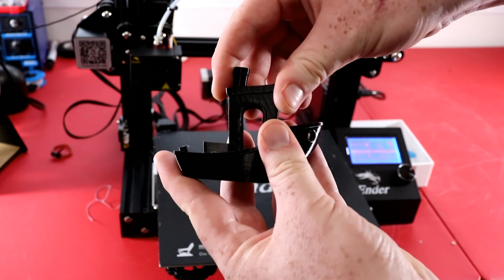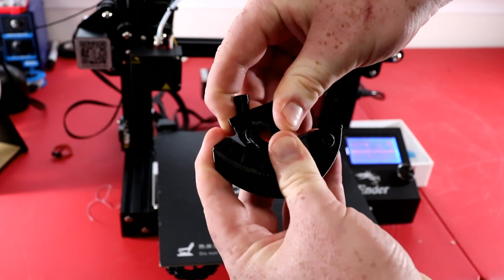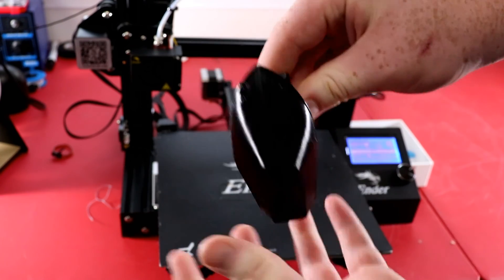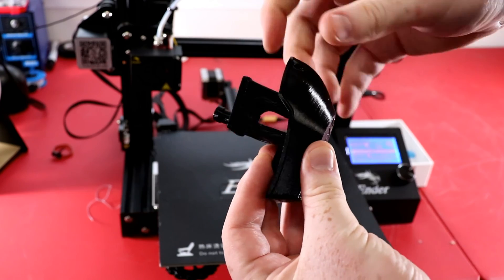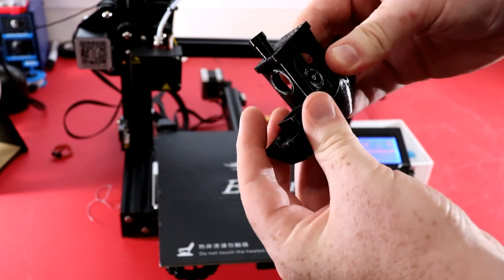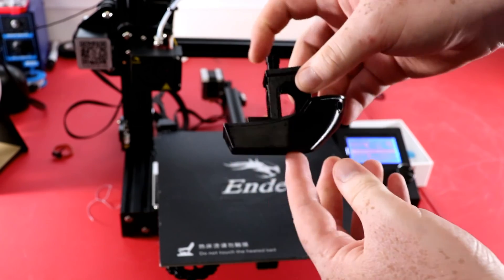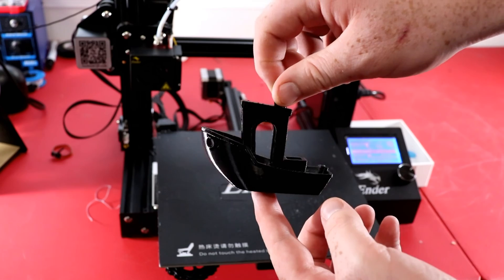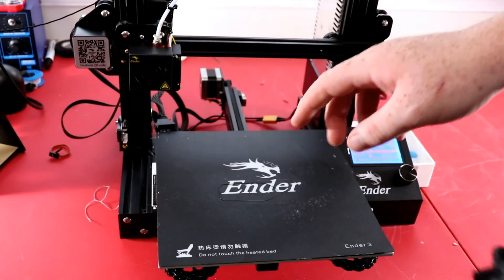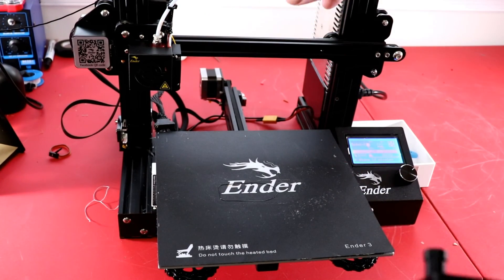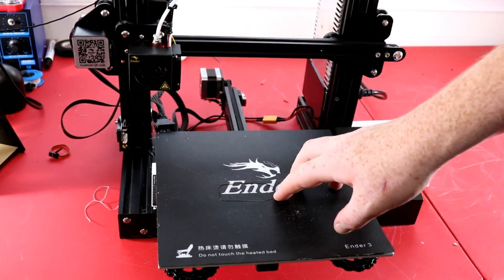As you can see I can bend it any way, smash it up and it just comes right back, which is why TPU is one of my favorite materials to print with.